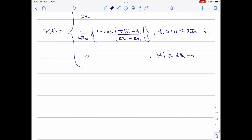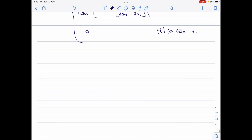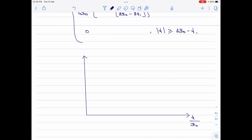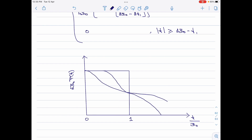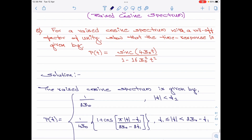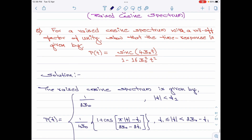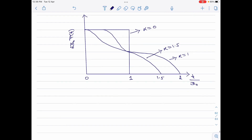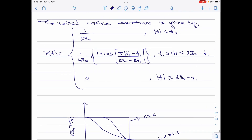Let me now sketch this spectrum and show you how this would appear. As per the question, we are asked to find the time response for the raised cosine spectrum. We are told the roll-off factor is equal to unity. So let us write an equation for the roll-off factor and relate it with the other terms in the equation for P of f.